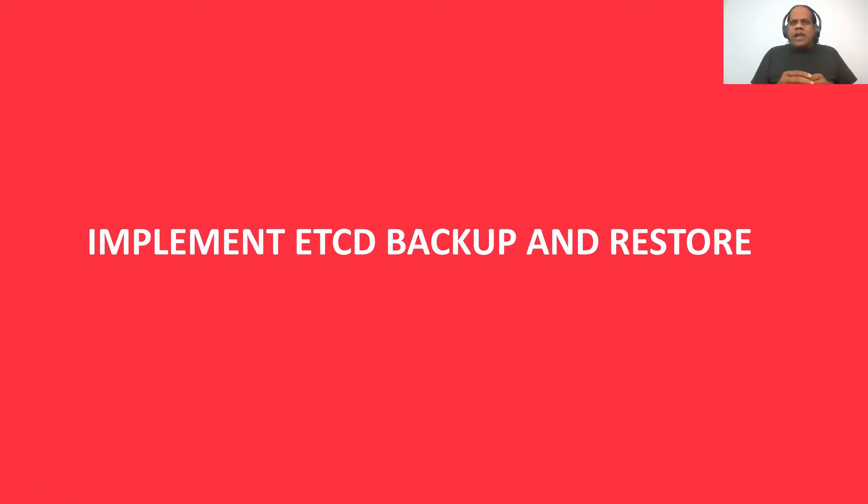Welcome to this lecture, Implement etcd Backup and Restore.